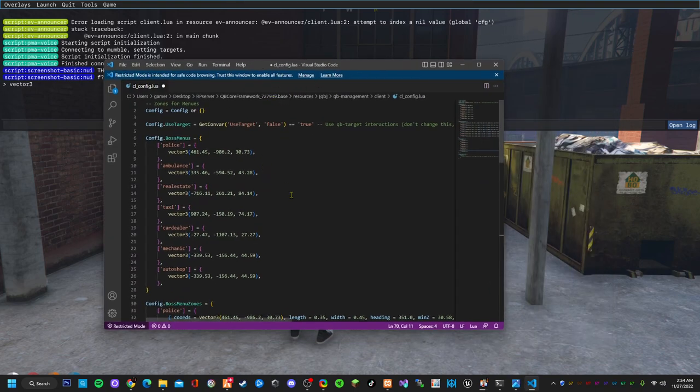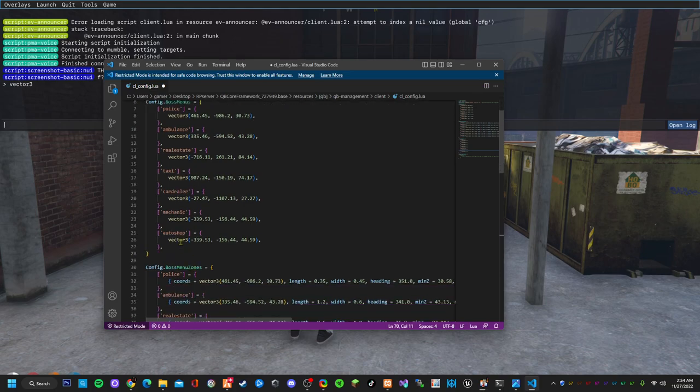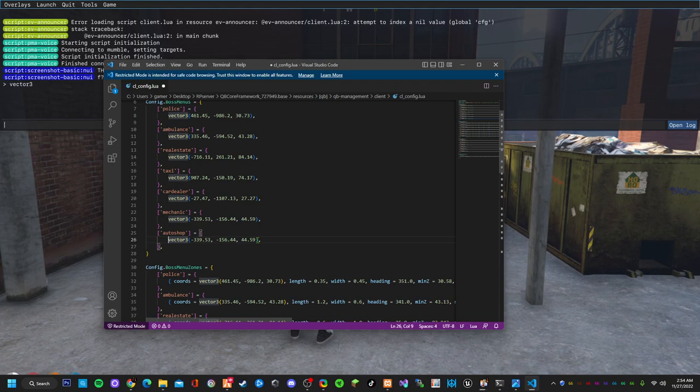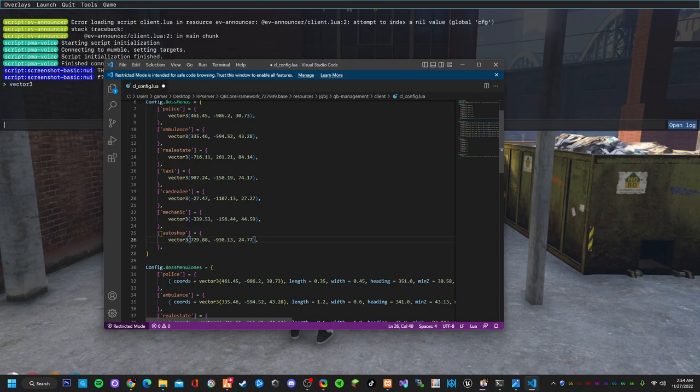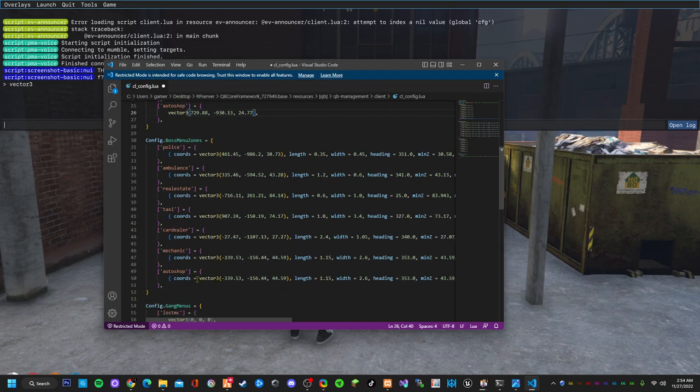Bring this back up. We're doing the boss menu first. So for auto shop this is a vector 3. You go from here before the V all the way to the end of the bracket and paste right here. This is your boss menu location.